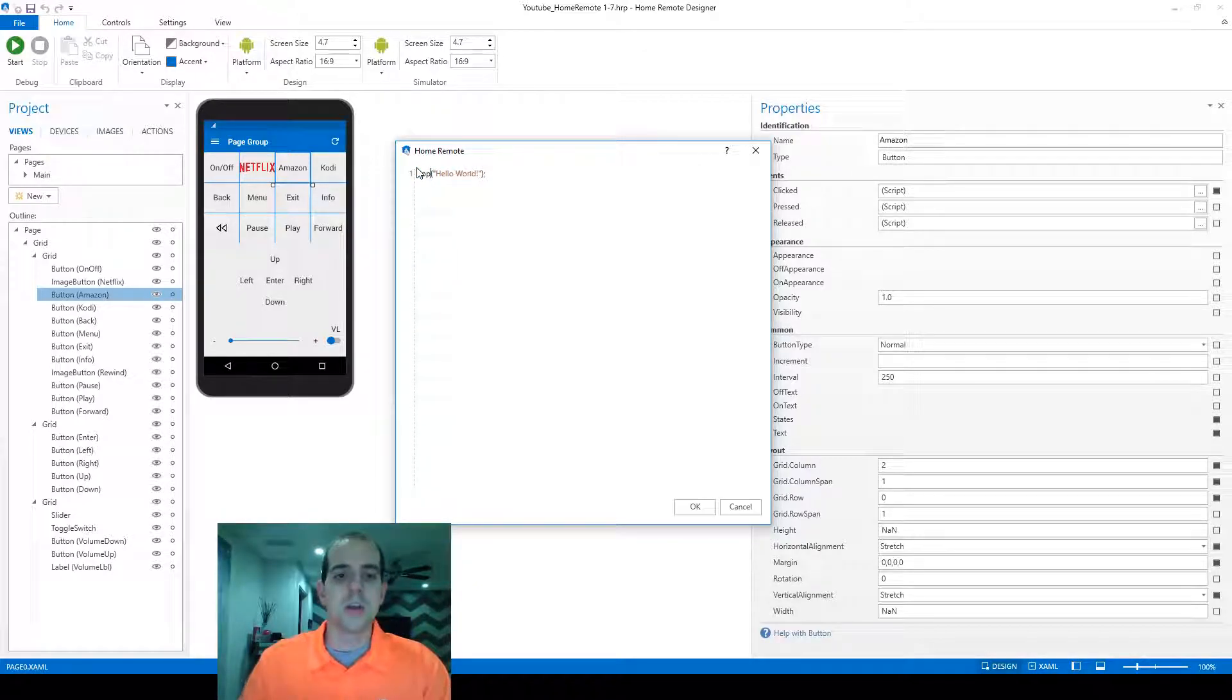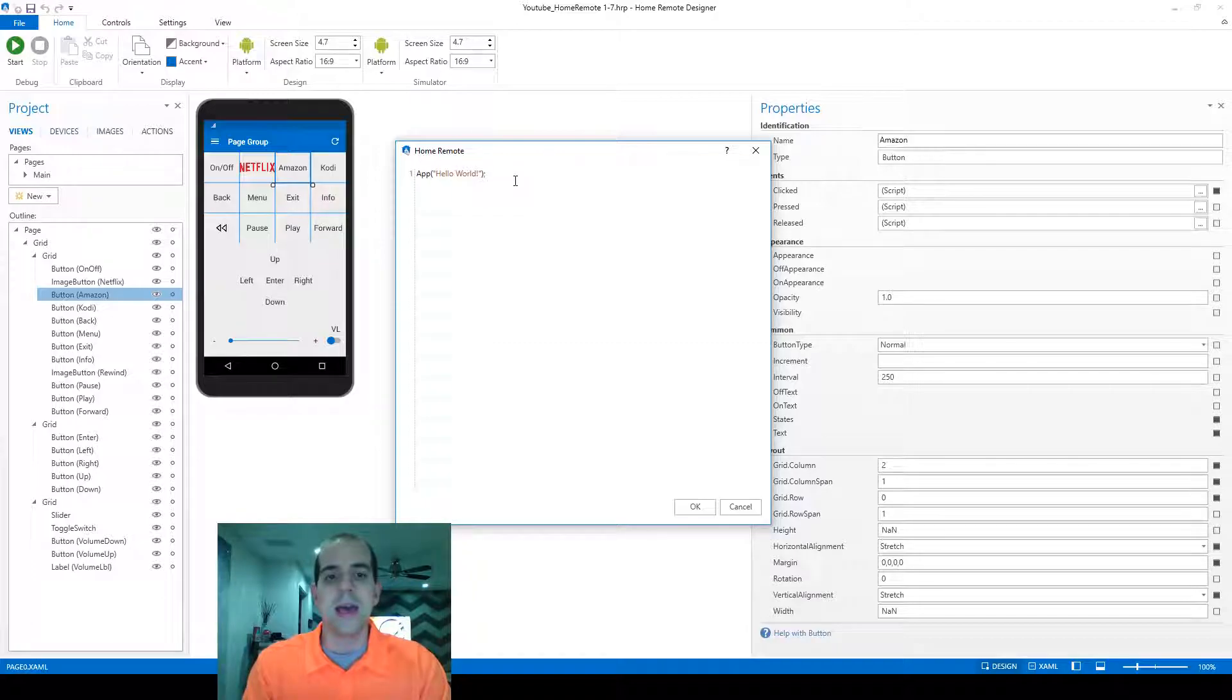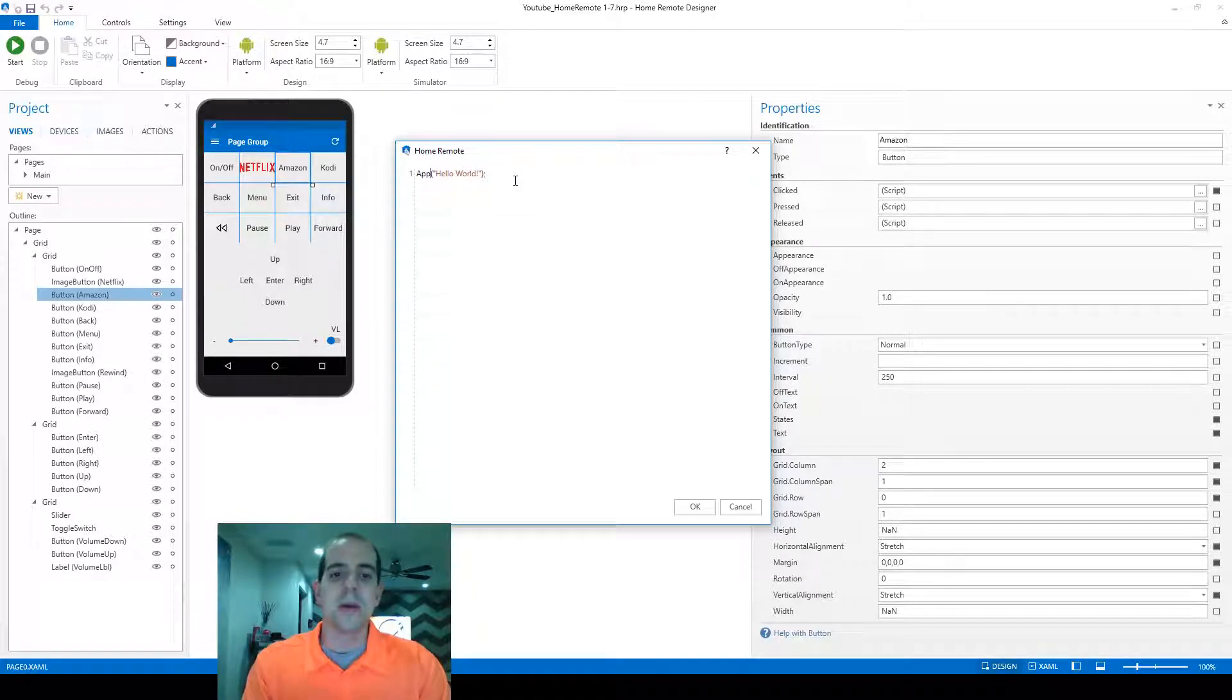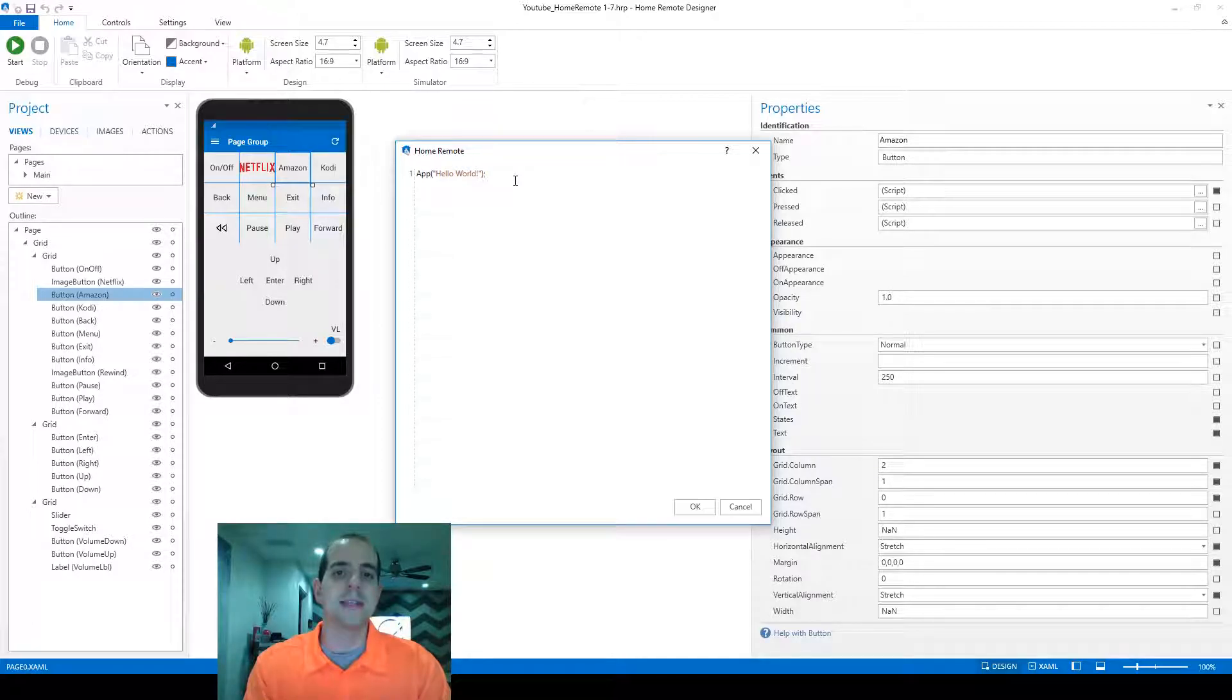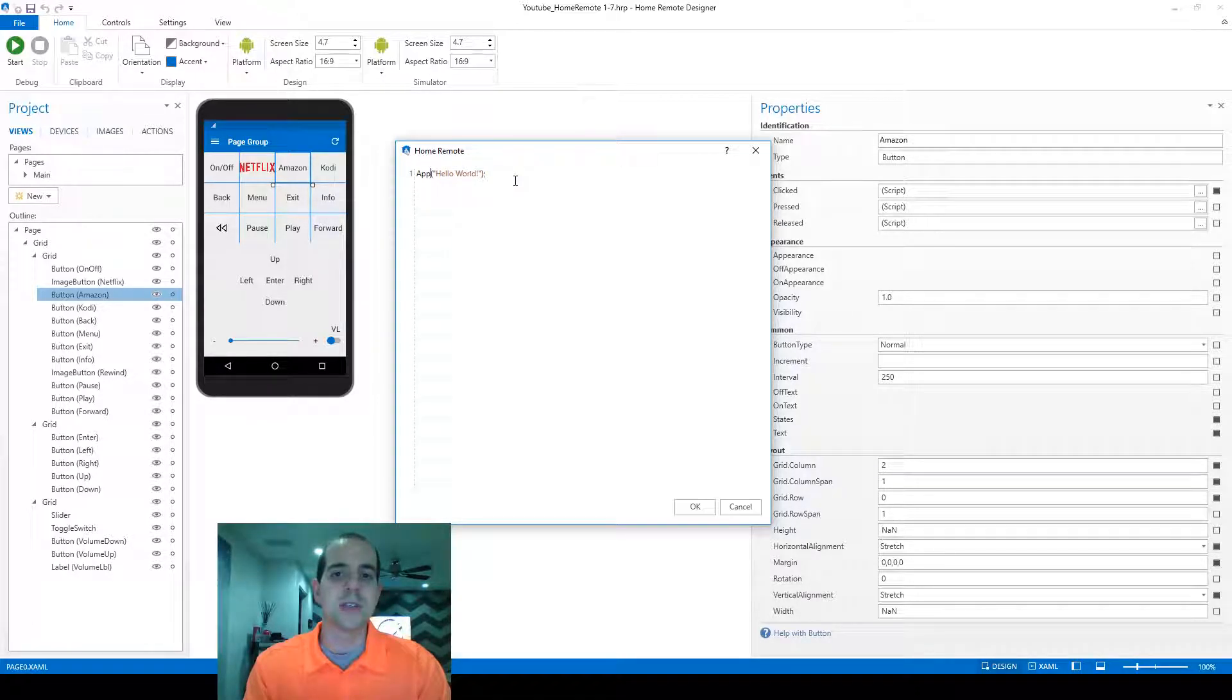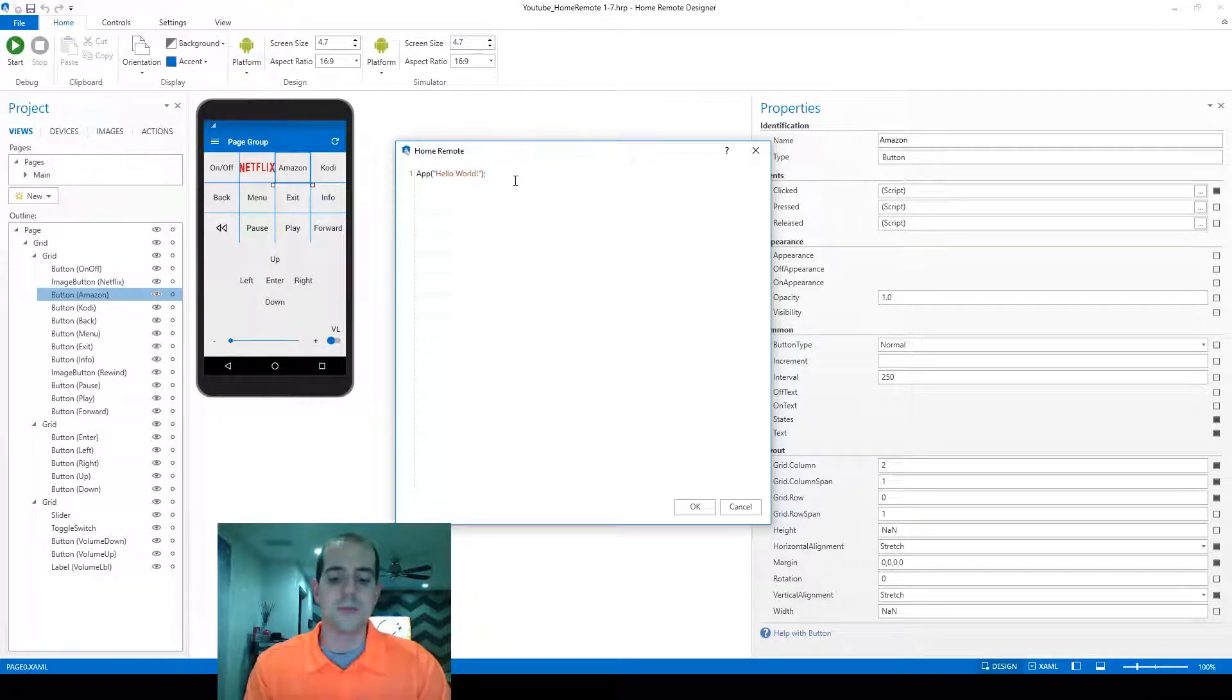We're going to start by typing app, A-P-P, this time with a capital A, and the app code is short for application, and this is all of the commands that the developer has actually set out and made available to us for modification.